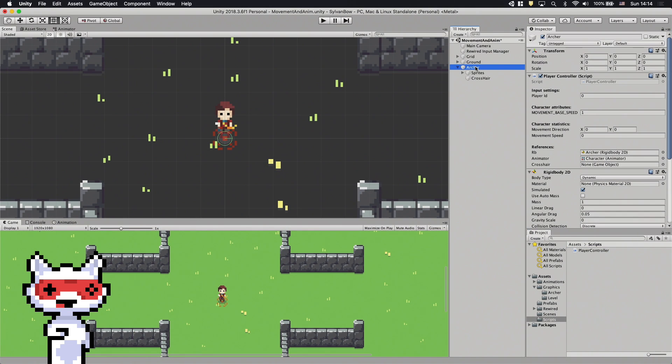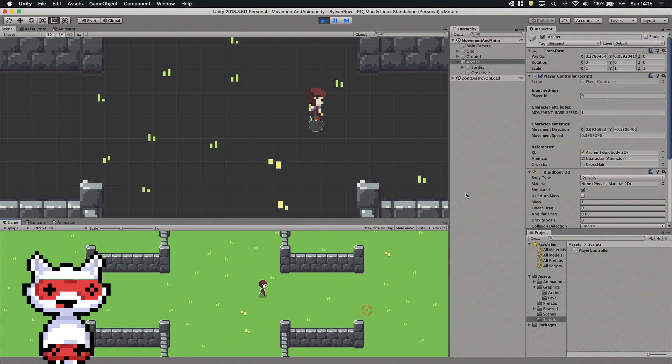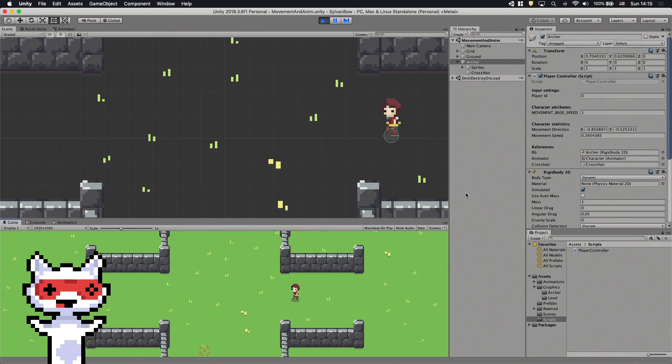Before we hit play we need to drag and drop the crosshair gameobject into the script's field. Ok, it works but the crosshair is a bit too far from the archer so let's change that.